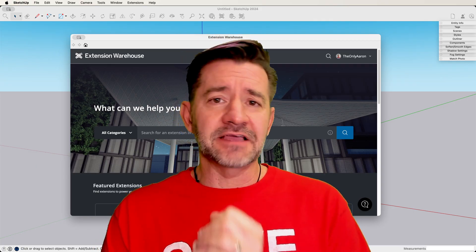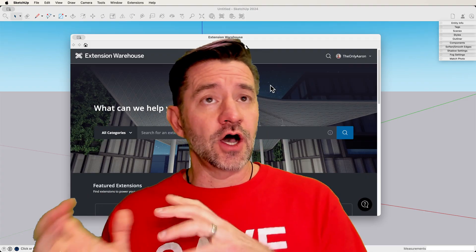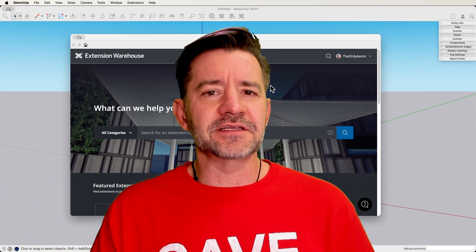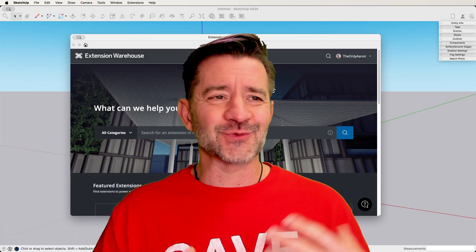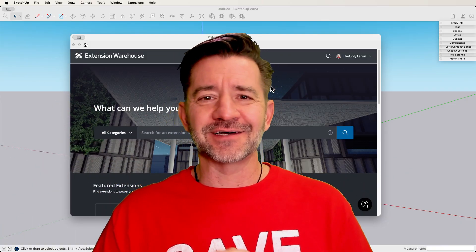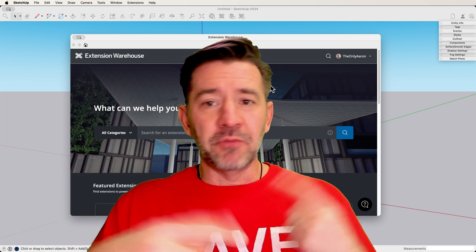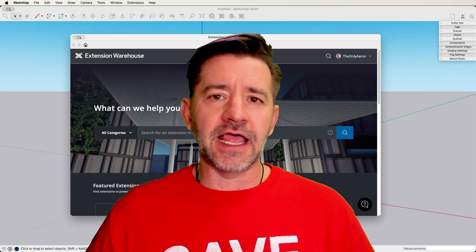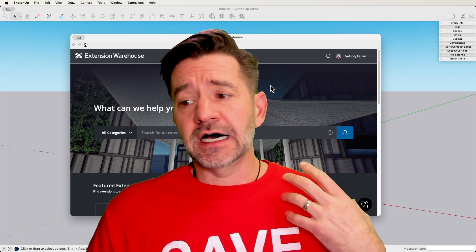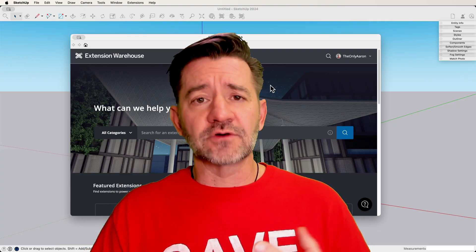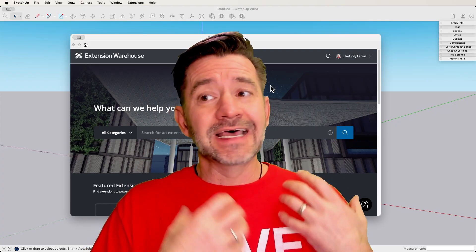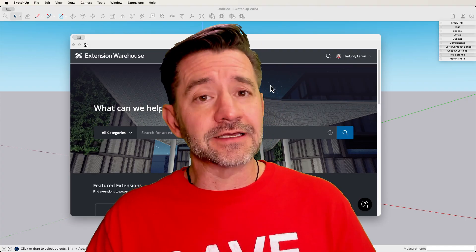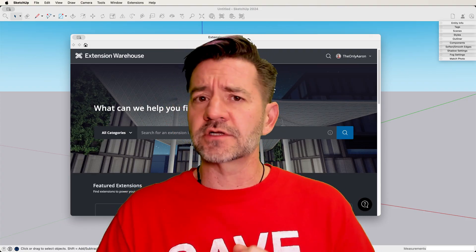Anytime you can save time modeling by having a command that automates that stuff — think of it like a macro. In Office Suite and Adobe and that kind of stuff, we have macros where multiple steps get run in a single click. Those kinds of extensions are huge time savers. And anytime you're in a production process where you're modeling similar things over and over again, those are life savers — something that can save you time and do a lot of the clicking for you.